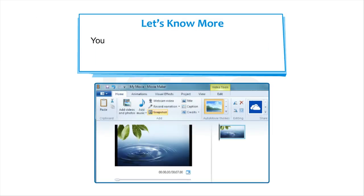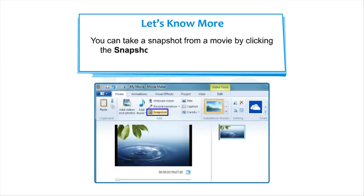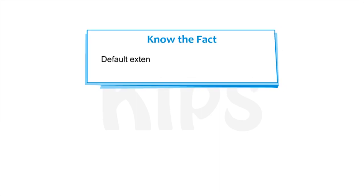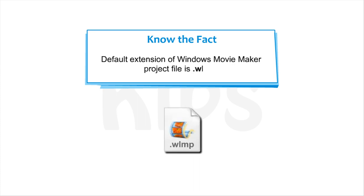Note that you can take a snapshot from a movie by clicking the Snapshot button. Snapshot is present on the Home tab in the Add group. Note that default extension of Windows Movie Maker Project file is .wlmp.